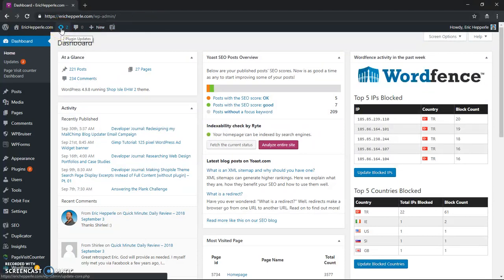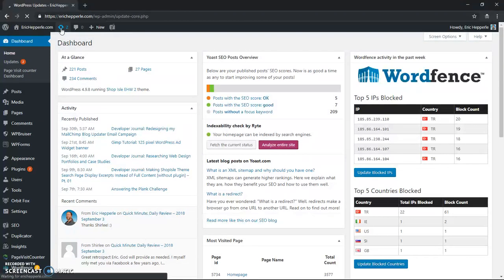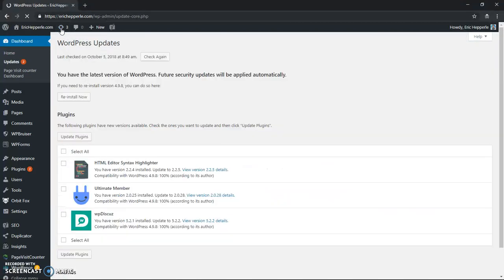So you click that arrow in the top menu bar of your dashboard. The arrow circle, circle arrow, however you want to call it. And it brings you to a page that's titled WordPress Updates.